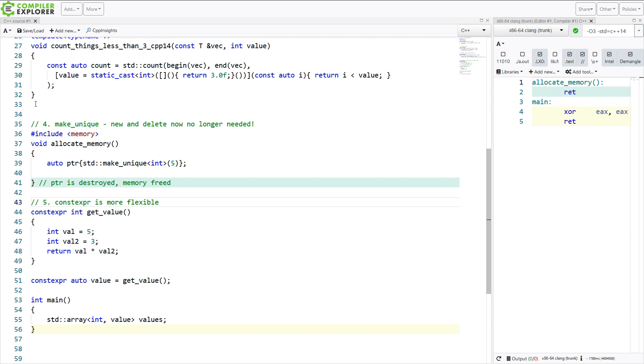But this is where we are so far with the top five features of C++ 14. So these are the things that I think really make C++ 14 important and different from C++ 11. These are the things that you need to pay attention to if you want to get the most out of C++ 14.